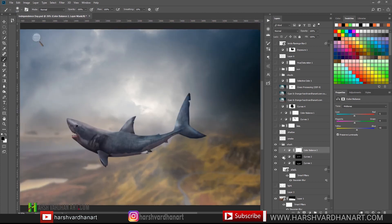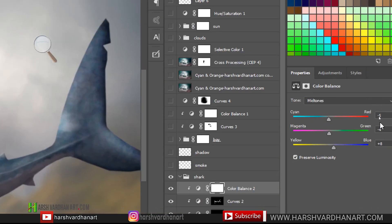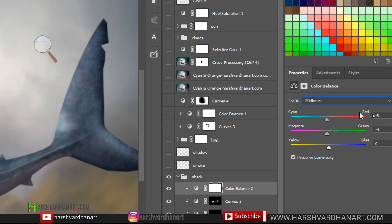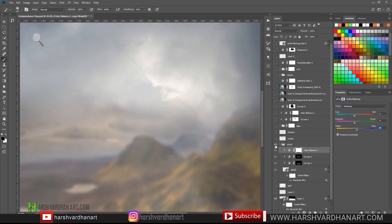In the color balance I added a little bit of redness — in the midtones I chose minus 5 and magenta minus 4. I didn't touch the highlights, only the midtones. For yellow I added plus 8 so that we get this kind of color grading. You can see we have placed the shark nicely over here.